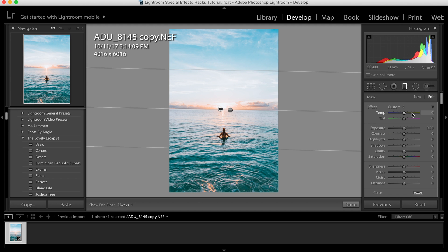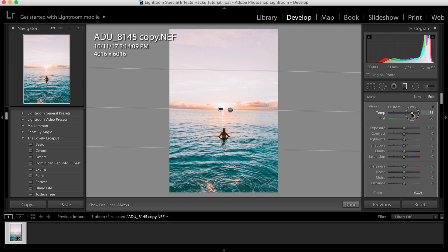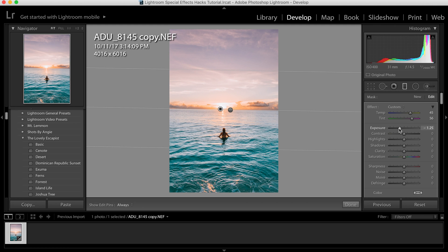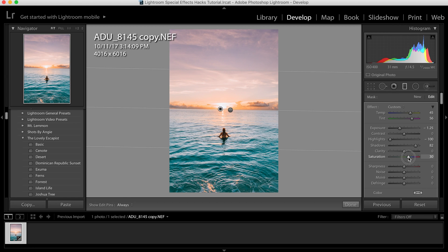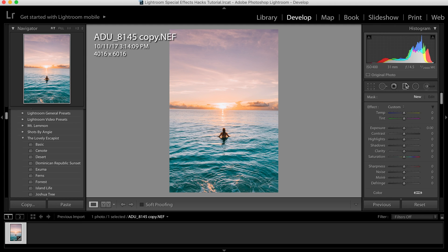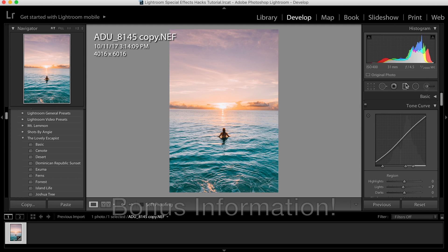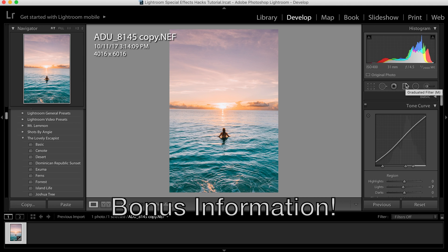I wanted more cotton candy skies and warmer colors, so I increased the temperature, I increased the tint, and then from there I just lowered the exposure a little bit. Already you can see a difference. I lowered the highlights all the way so I could have more detail and increased the shadows because this portion was a little bit dark, and also increased saturation. That's how I did it.